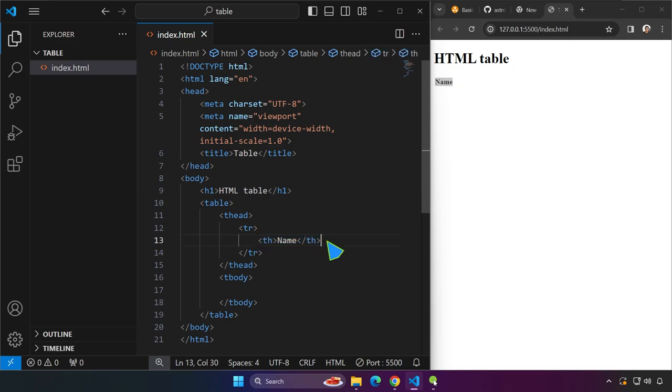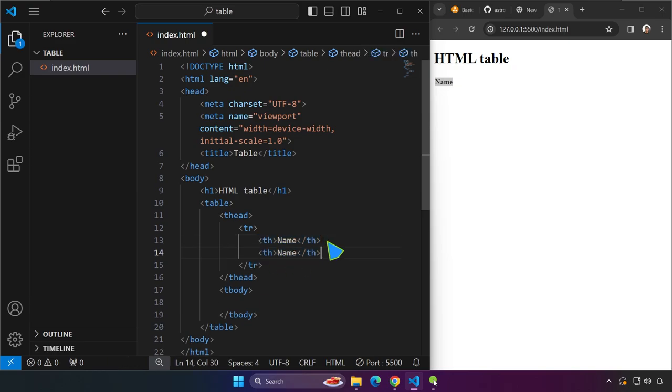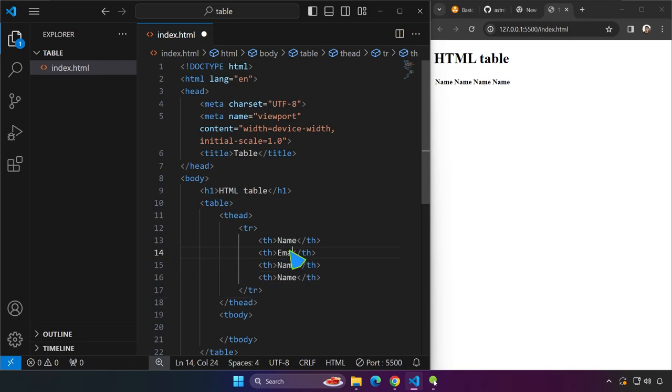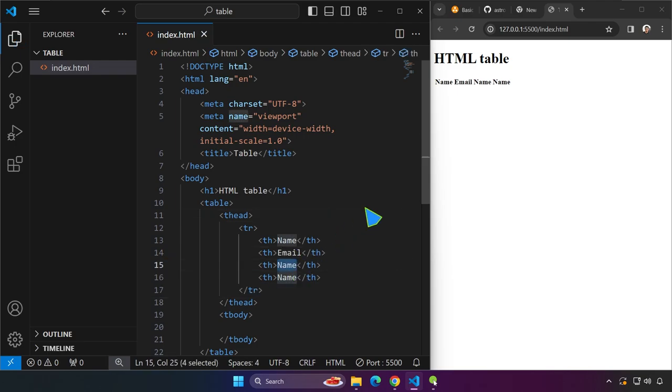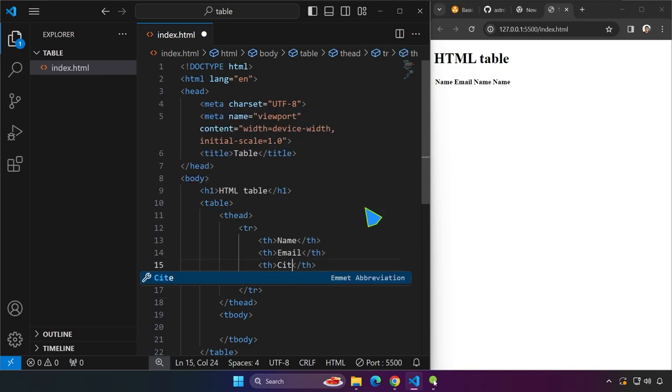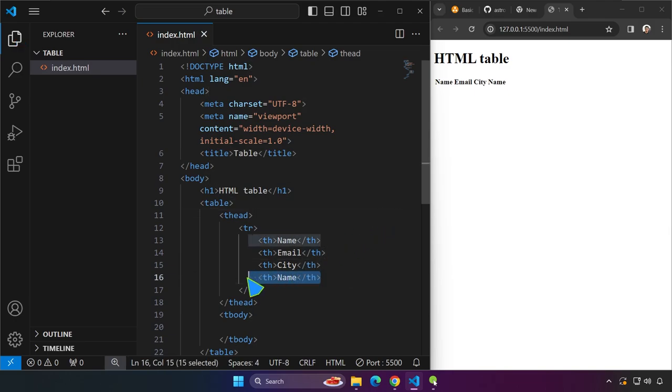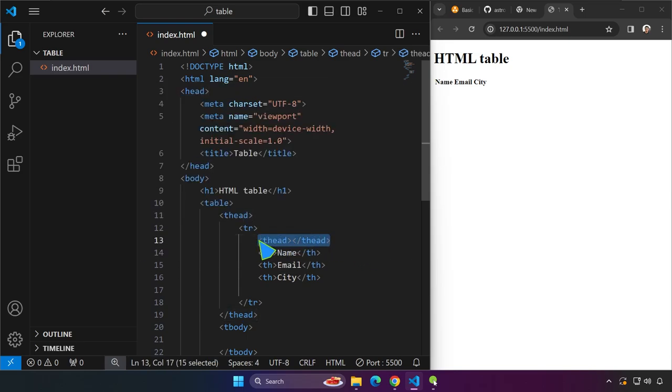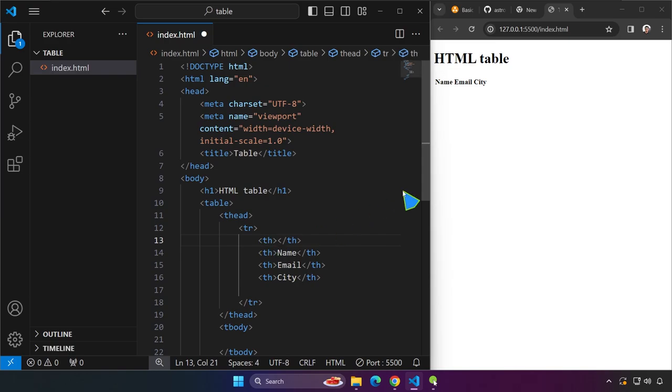We can copy this probably four more times. And this one is going to be, for example, email. And the other one is maybe a city. And the last one, maybe we can delete this one. And the first thead would probably be, we will pretend that this is a list of users, so the first one is going to be like a number sign.